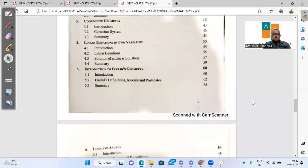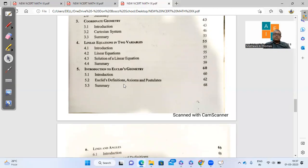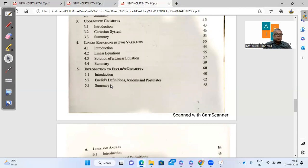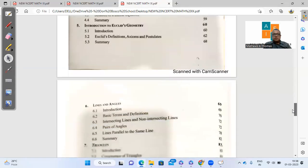In terms of Euclid geometry, it was already a small chapter. It still remains small, except for the fact that there was one little small portion about Euclid's fifth postulate, equivalent version of the Euclid's fifth postulate. That is missing here. So the equivalent version of the fifth postulate is not there. More or less, this chapter remains the same.